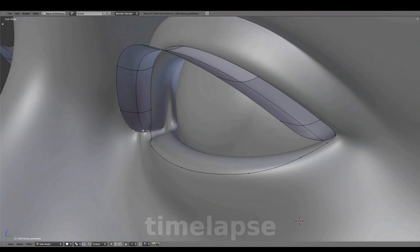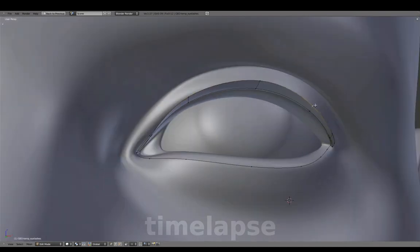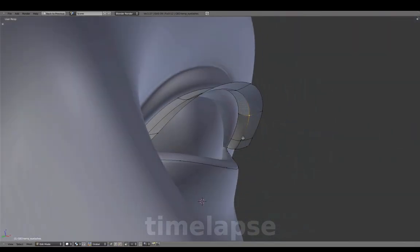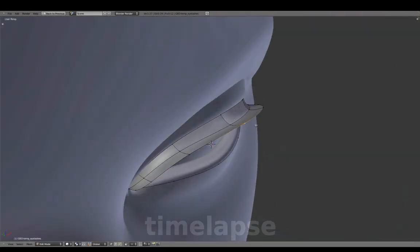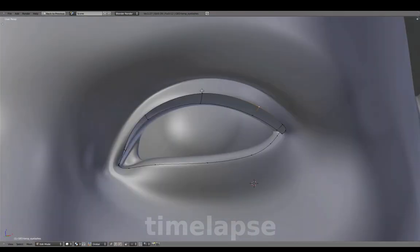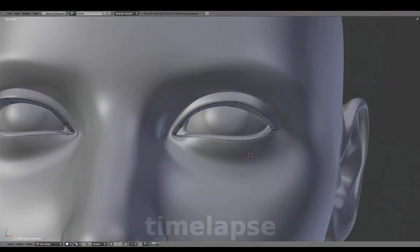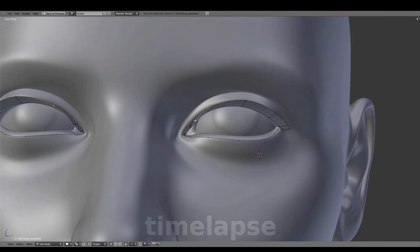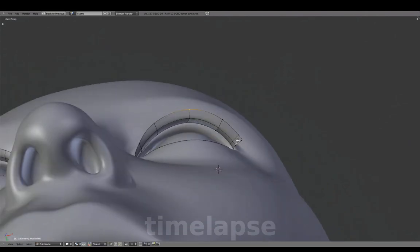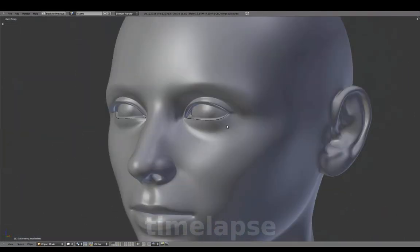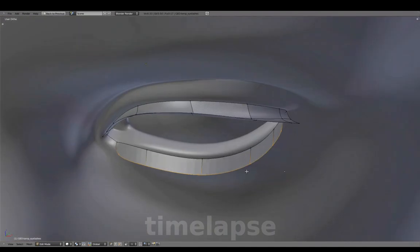Adjust the shape to create a taper here and continue to form the shape of the upper eyelashes. With these vertices selected, repeat the same steps to create the lower eyelashes.